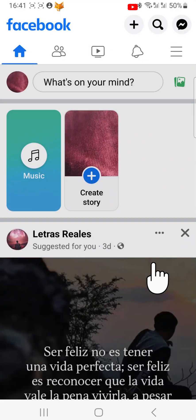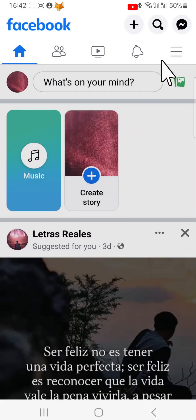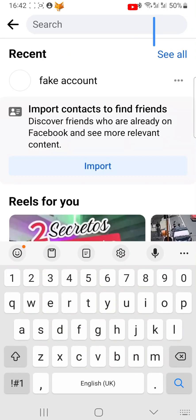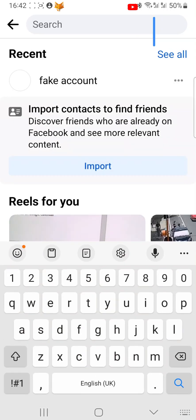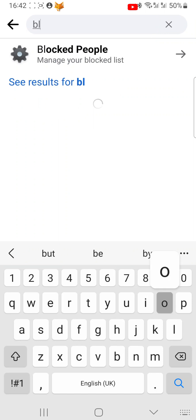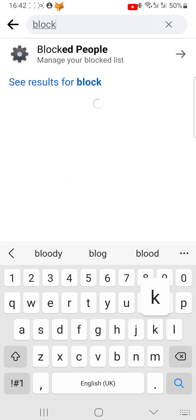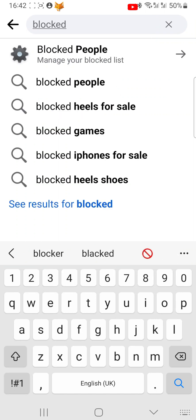If you would like to see a list of everyone that you have blocked, go to the homepage of Facebook and tap on the search icon in the top right corner and search for 'blocked'. Then tap on the Blocked People Facebook Settings shortcut.